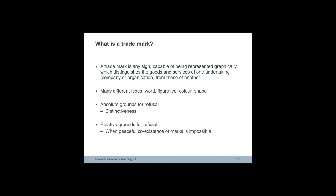Trademarks serve to indicate commercial source or origin of the products and services they relate to. Moreover, trademarks may fulfill other functions such as advertisement or goodwill. The many different types of trademarks may include word marks, figurative marks and color and shape marks.